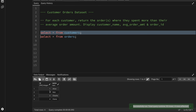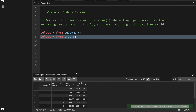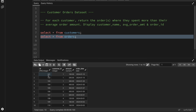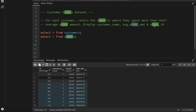We have been given two tables. There is a customer table with information about four different customers: Alice, Bob, Charlie, and Diana. Then I have an orders table with 10 different orders placed by these customers. It has an order ID, the customer ID, the amount of the order, and the date when that order happened. What we need to do is, for each customer, return the order or orders where they spent more than their average order amount, and display the customer name, average order amount, and order ID.